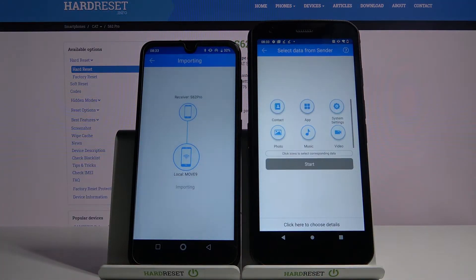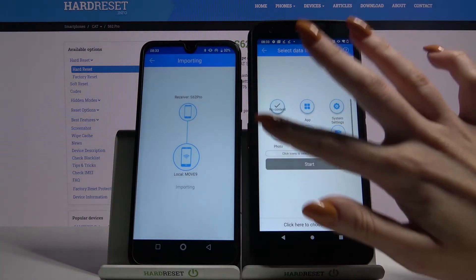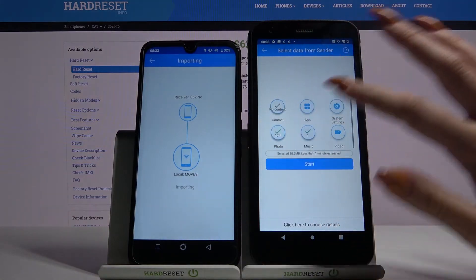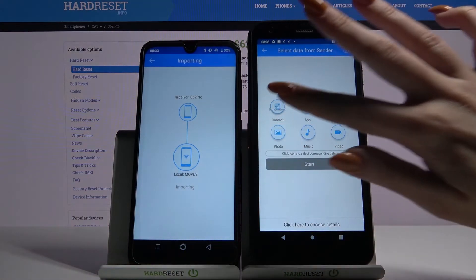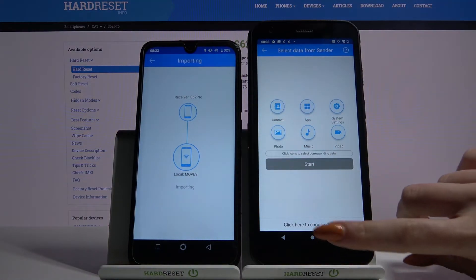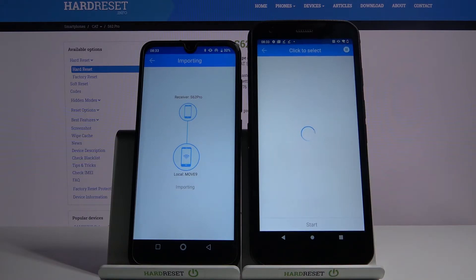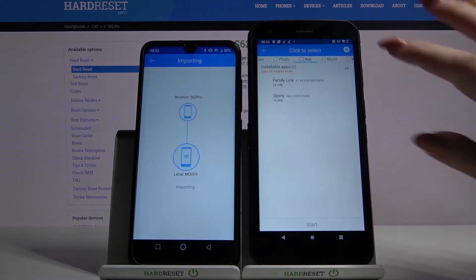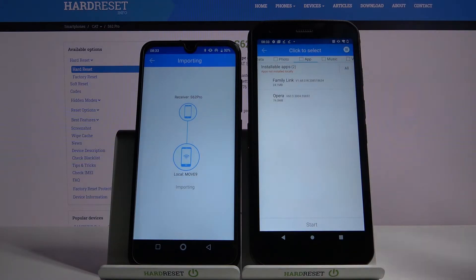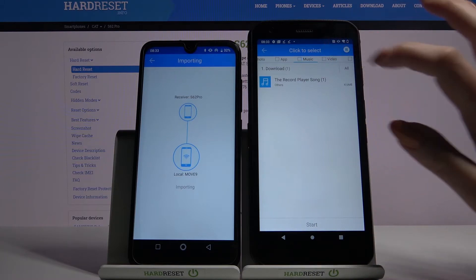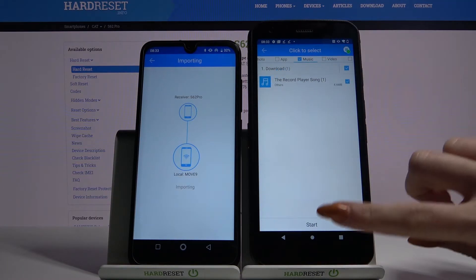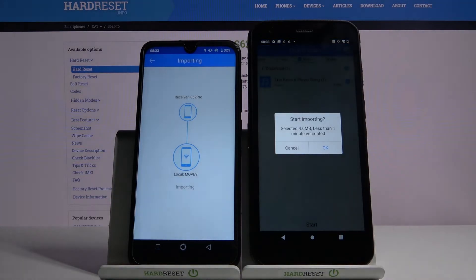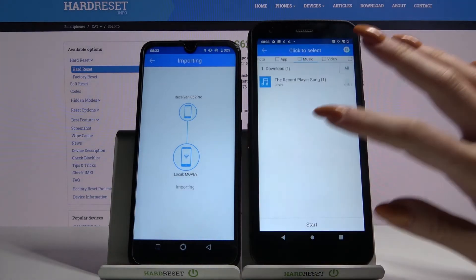Now you want to tap allow on those folders to send all of your files. But I don't want to do that, so I will just click here to choose details and go only with one file — for example this song. So I have to click on it, click start and tap OK.